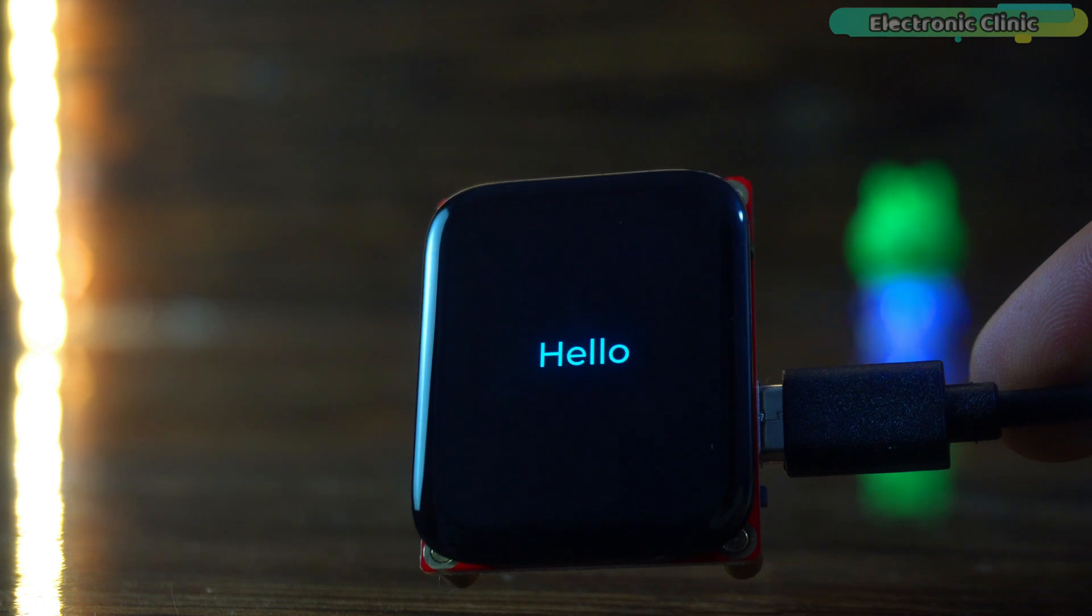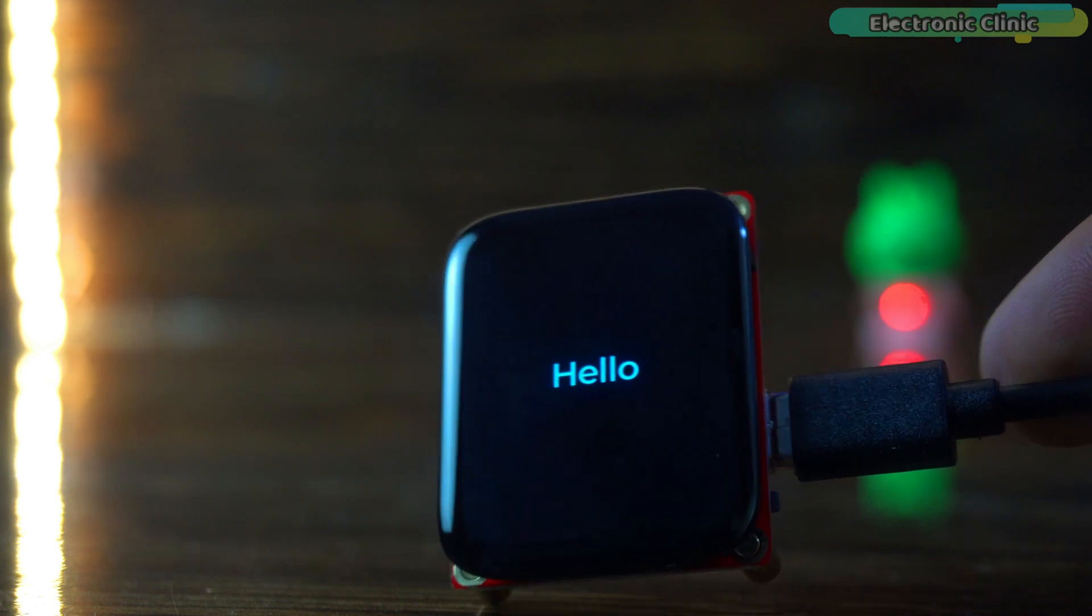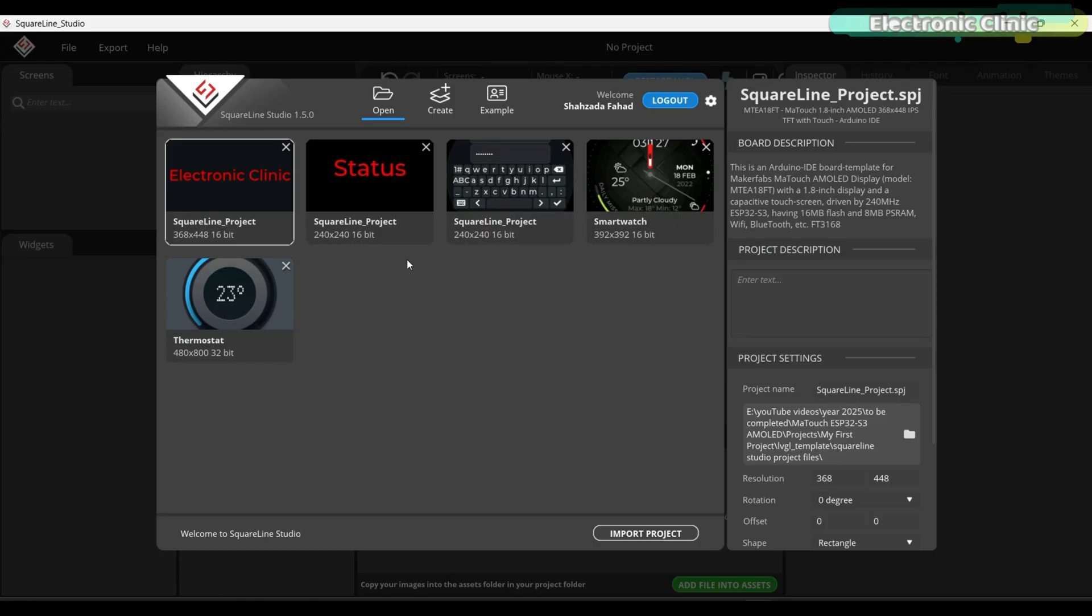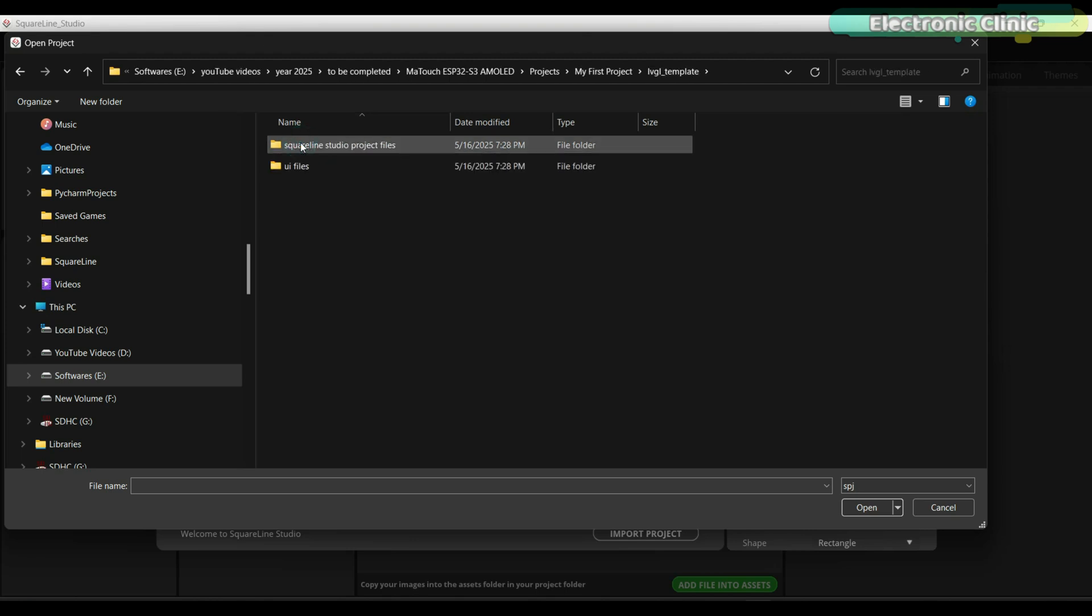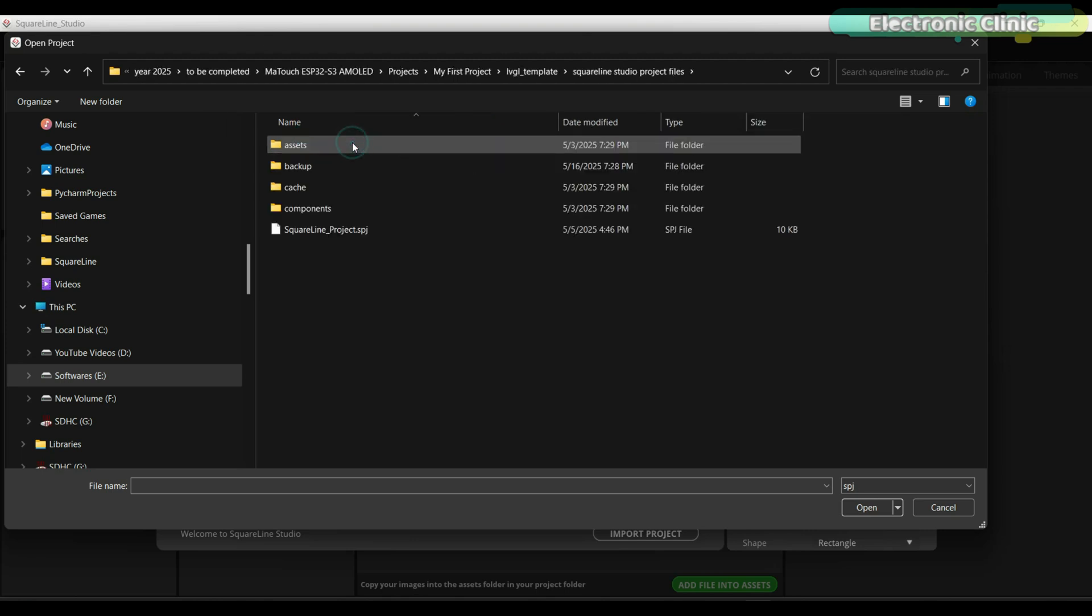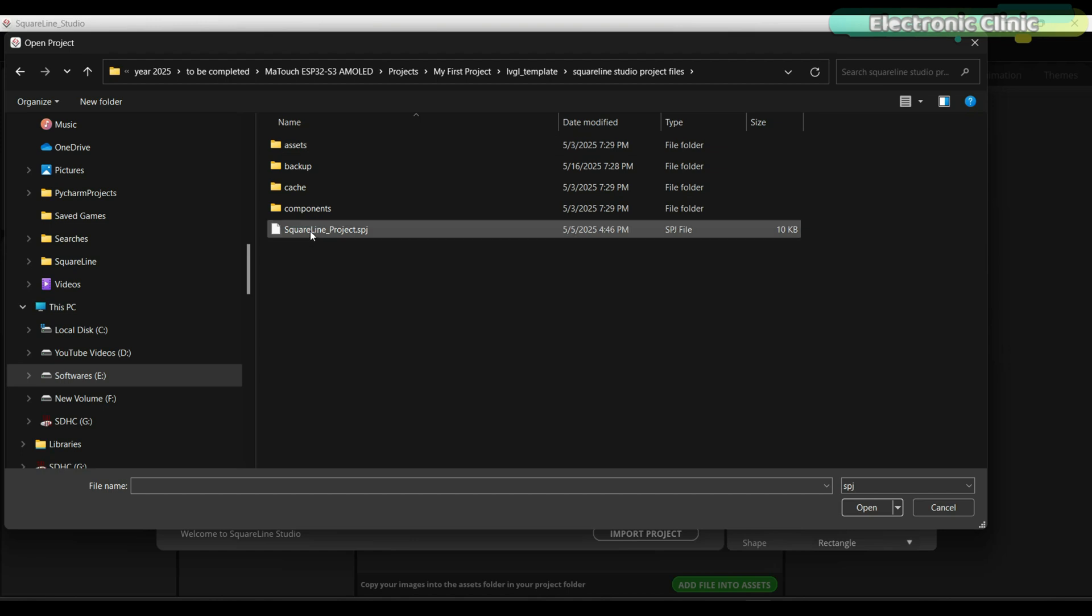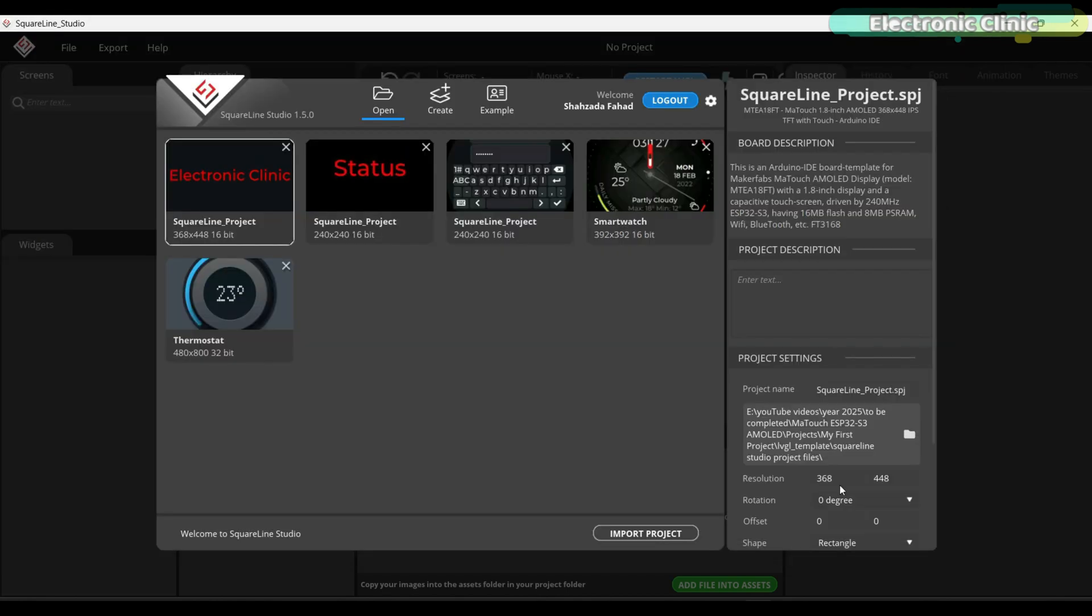Now let's move toward our last method, while SquareLine Studio is open, click on the import project. Navigate to my LVGL template folder and inside this folder, go to the SquareLine Studio project files folder, select the SquareLine project file and click the open button. After this, all the remaining steps are exactly the same.